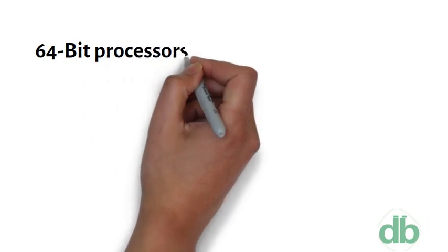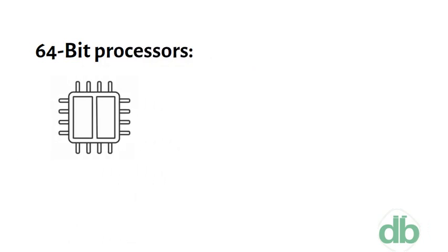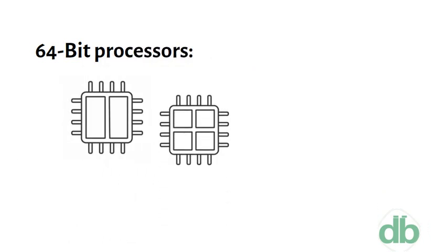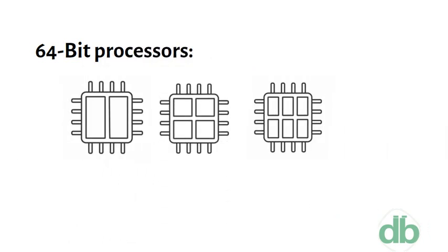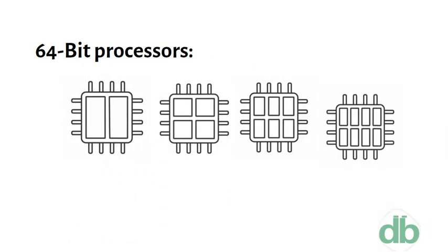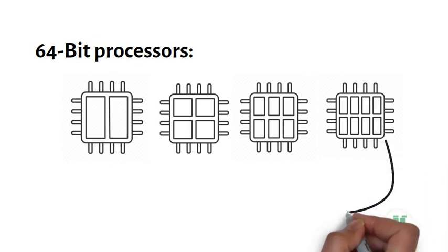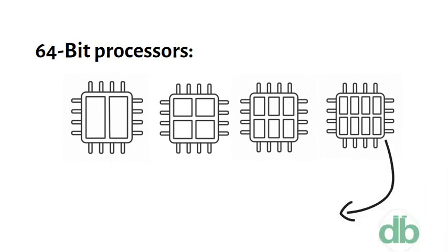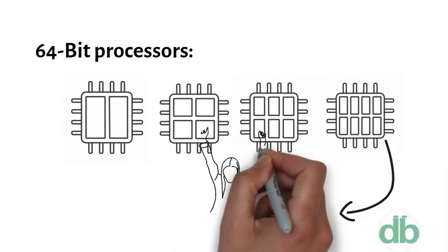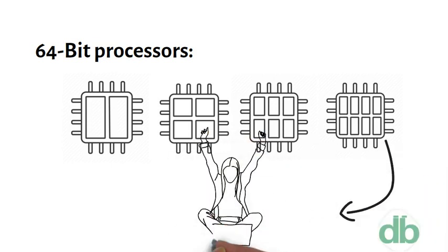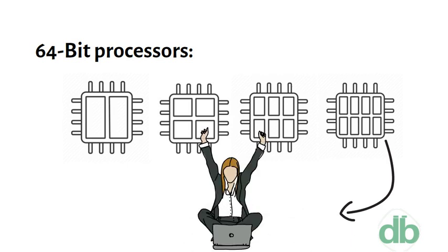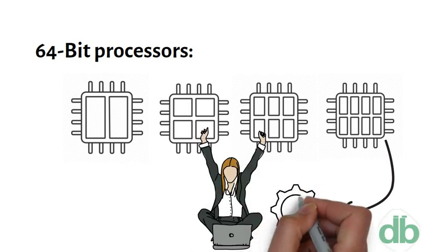64-bit processors can come in dual-core, quad-core, 6-core, and 8-core versions. Multiple cores allow for an increased number of calculations per second that can be performed, which can increase the processing power and help make a computer run faster.